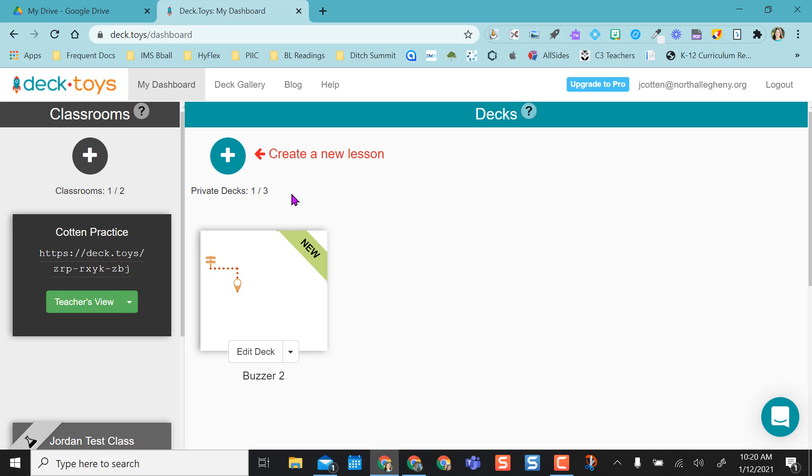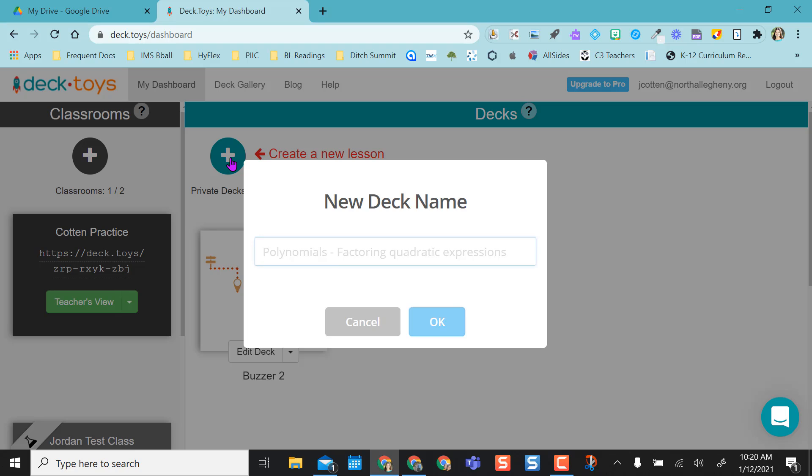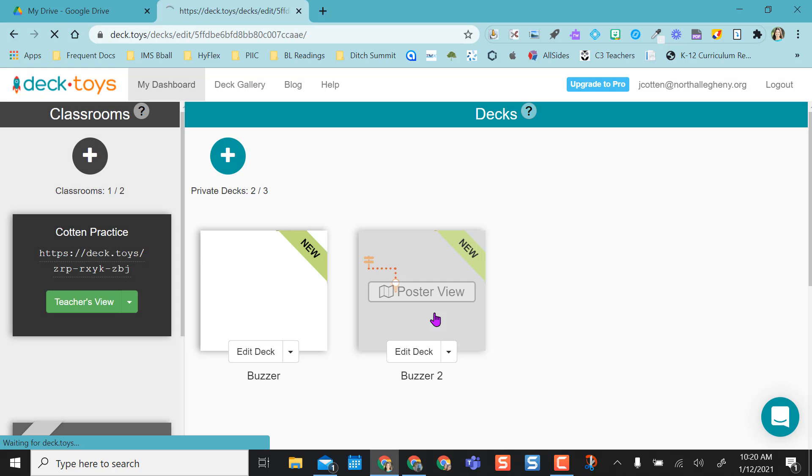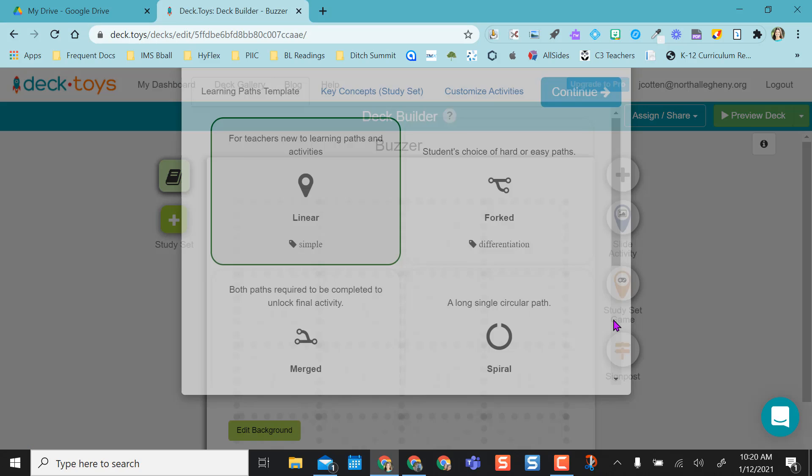And if I want to create a new lesson, I'm going to select this plus sign. I can name it, so I can just name it buzzer. I already had one named buzzer too, so I'm going to call this buzzer.